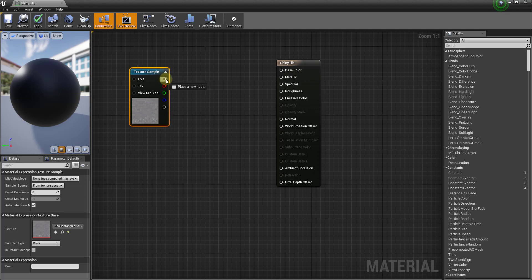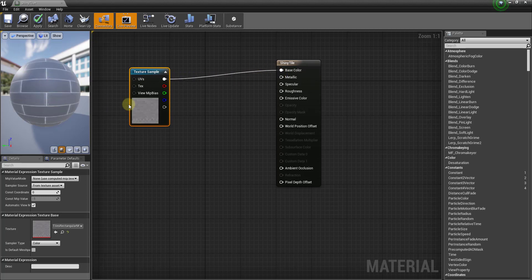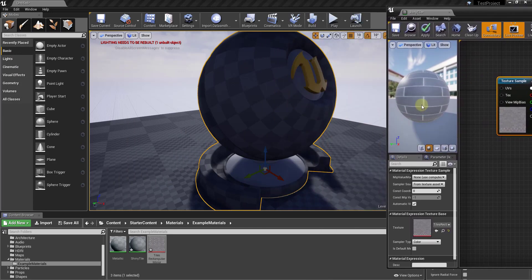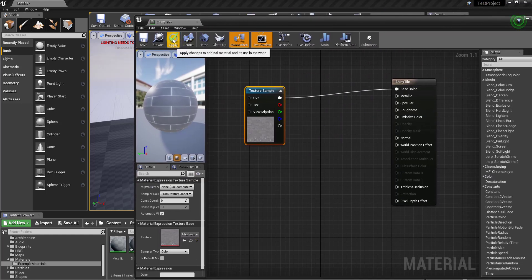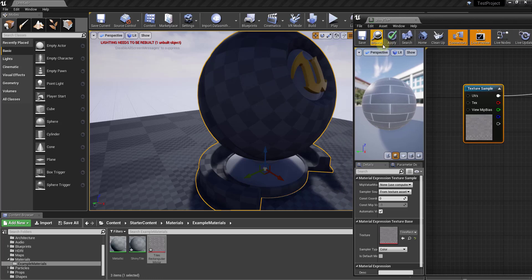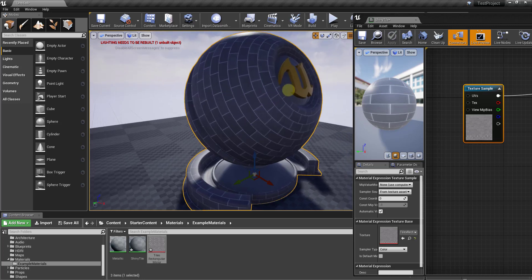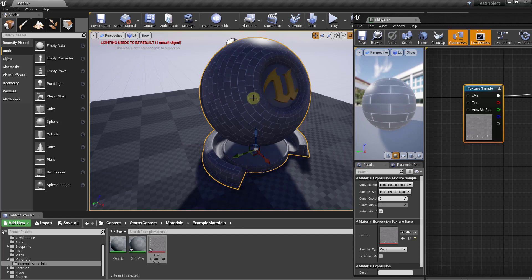We want to focus on the main texture sample output. Click and drag from that output to create a node connection running over to the Base Color input — and you'll notice that your preview immediately shows the tile image as your material. Before we go further, note that even though we've made changes in the material editor, it hasn't updated inside Unreal Engine yet. To update it, you have to click the Apply button in the material editor, and then the material updates on your actor in the engine.